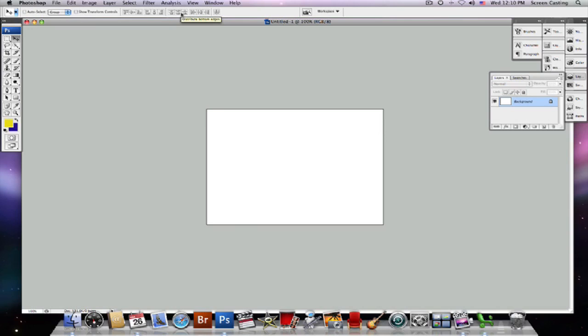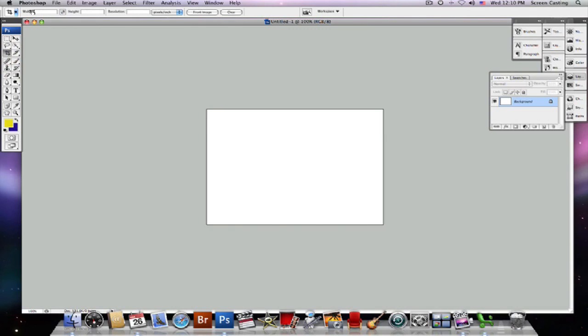And if you bring your cursor right over the top of it, it will tell you what most of these options are in your tool, and that goes the same for any other tool. So if you ever are looking for something specific for your tool to do, it will usually be located right there in your tool options bar.